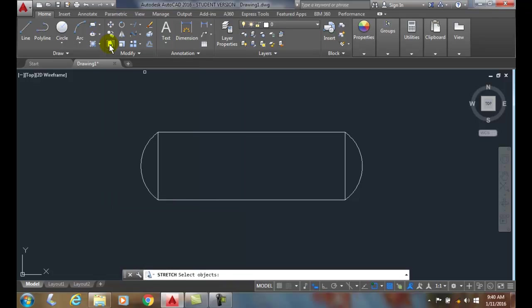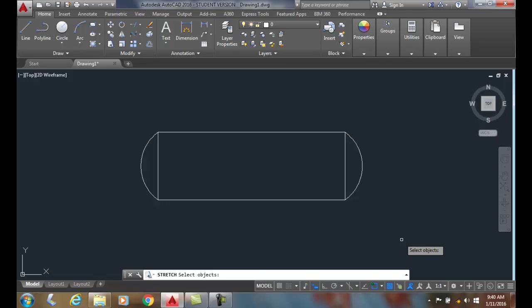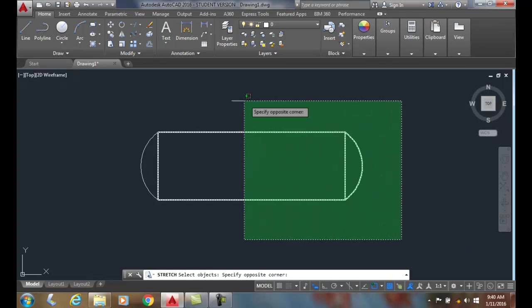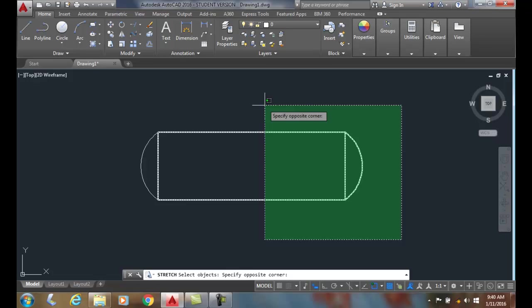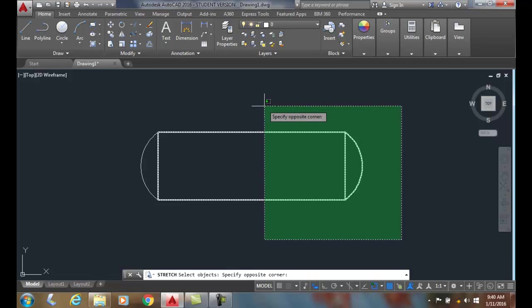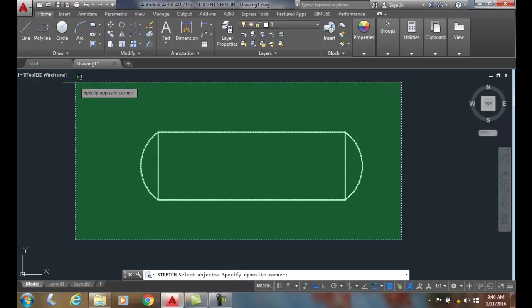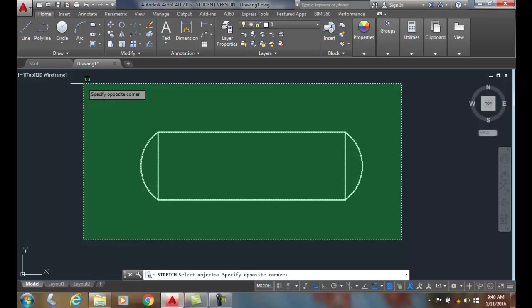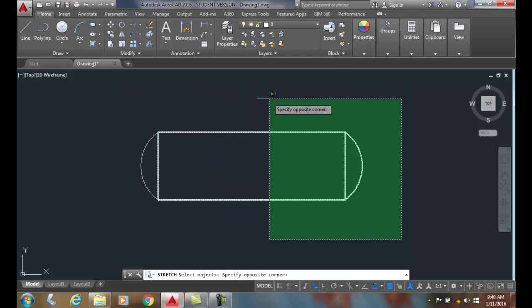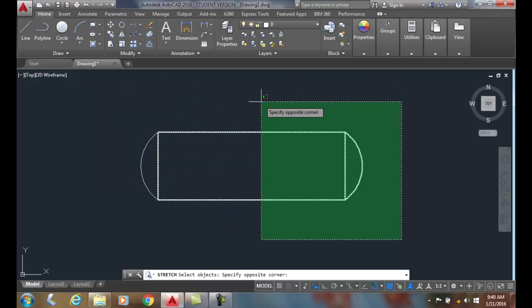I'm going to pick the stretch command, and when it says select objects, I'm going to do an implied crossing from lower right to upper left. Now it's very critical when you do the crossing that you don't select everything. That won't work. You have to pick part of it.